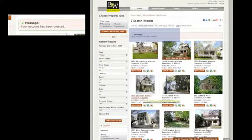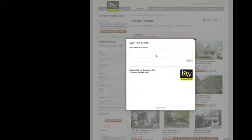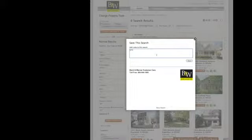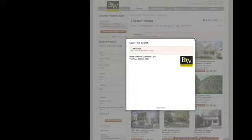Now a message will appear at the top of the page that my account has been created. I can go right back up to that save search button, enter a little note to remember my search by, like Evanston Homes, and then go ahead and click save. Done.